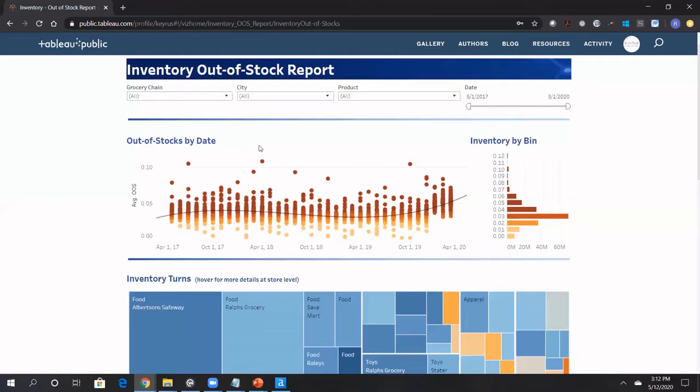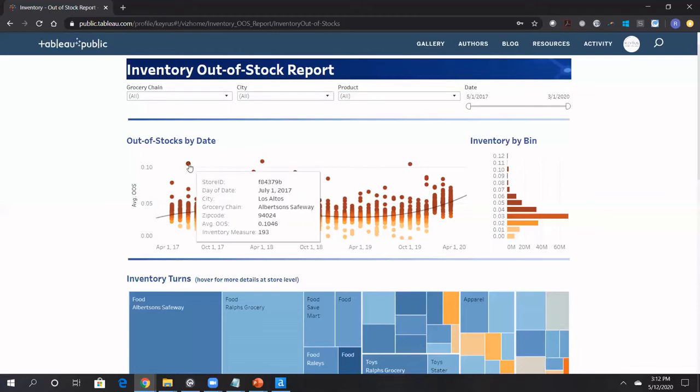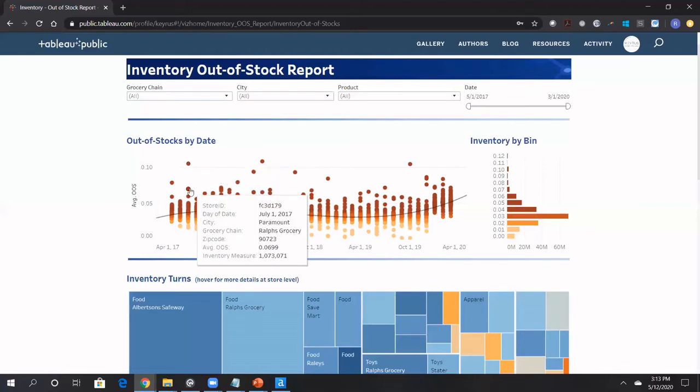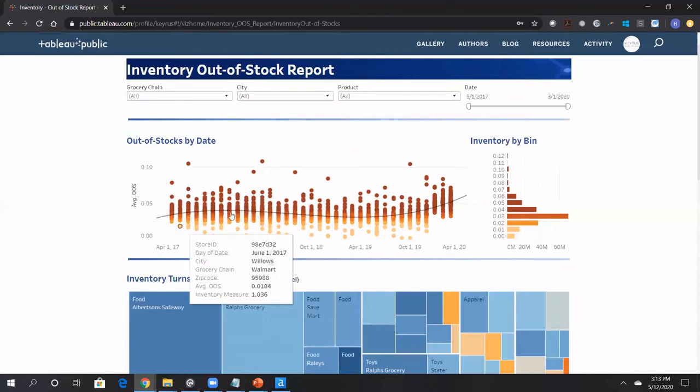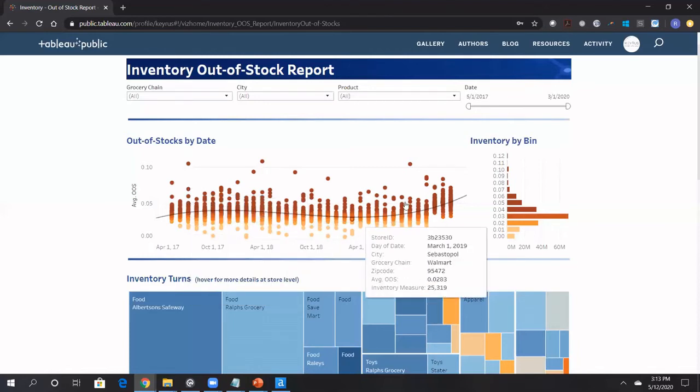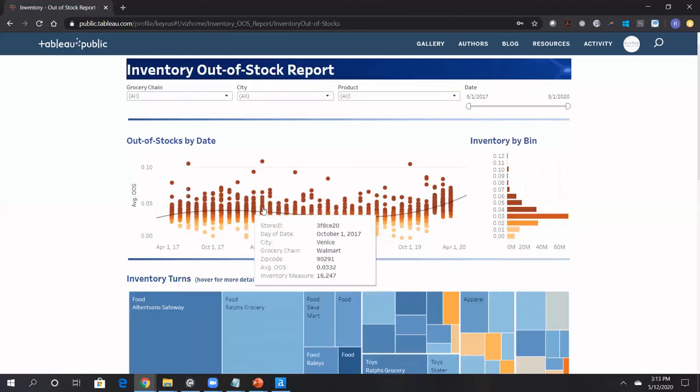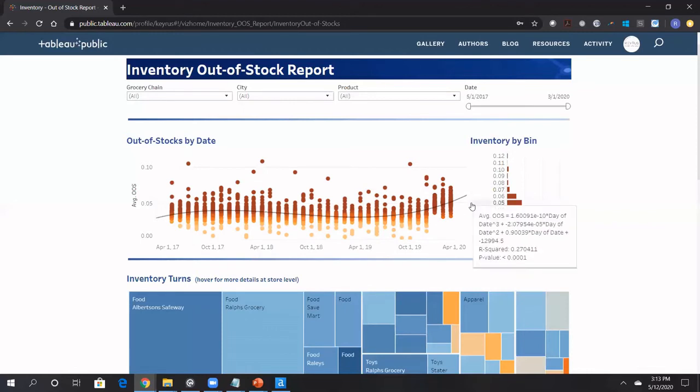So the way we typically use these reports, each dot here is a store and product category showing you that for this store on July 1st, 2017, in the city of Los Altos at Albertsons Safeway, we basically had a very high out of stock, almost 10%, 0.1046. So very high out of stock percentage there. For Ralph's Grocery here, about 6%, getting lower and lower.